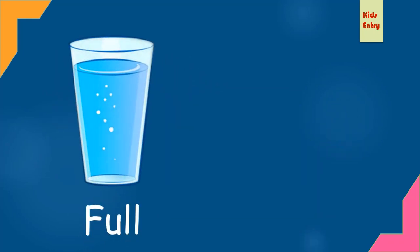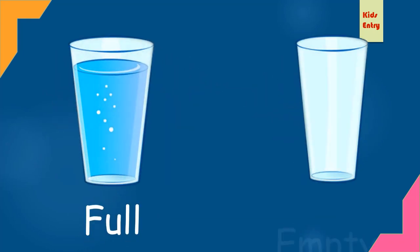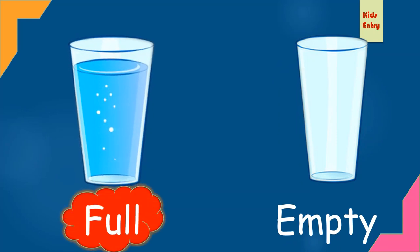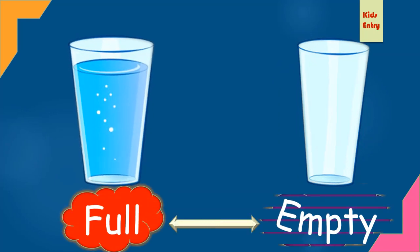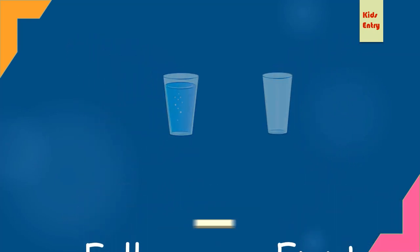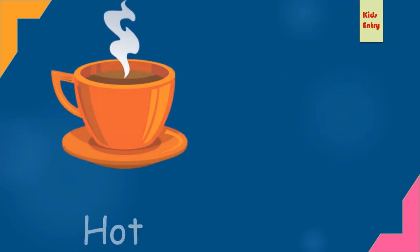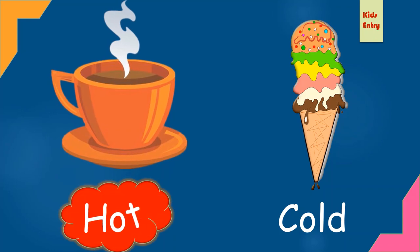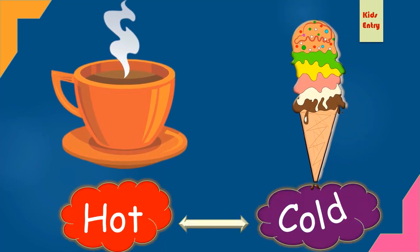Full, empty. Full, opposite empty. Hot, cold. Hot, opposite cold.